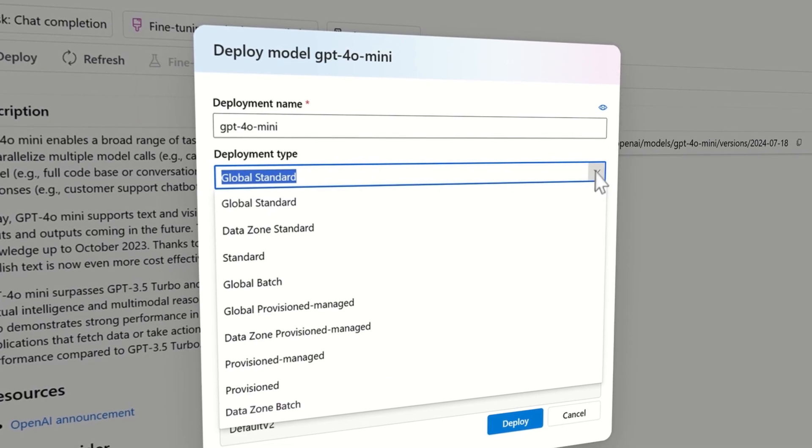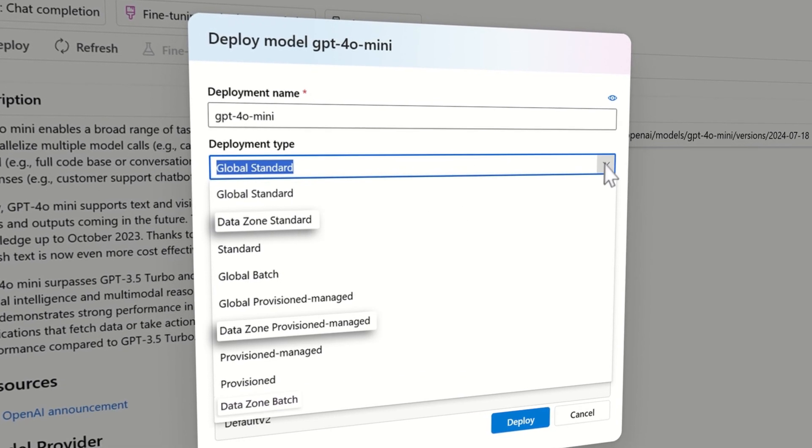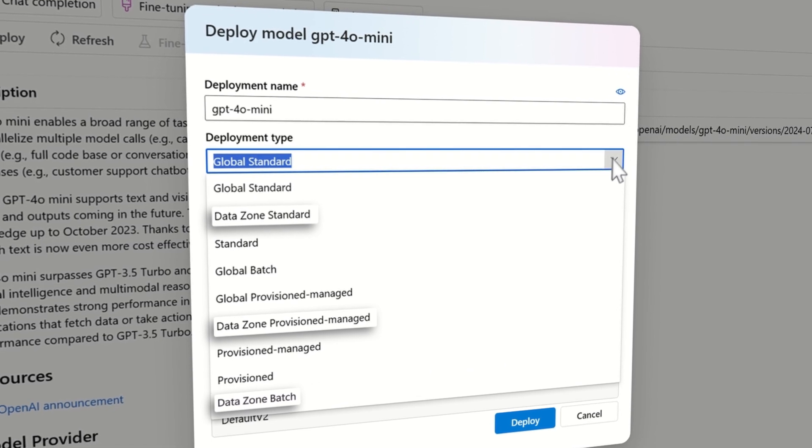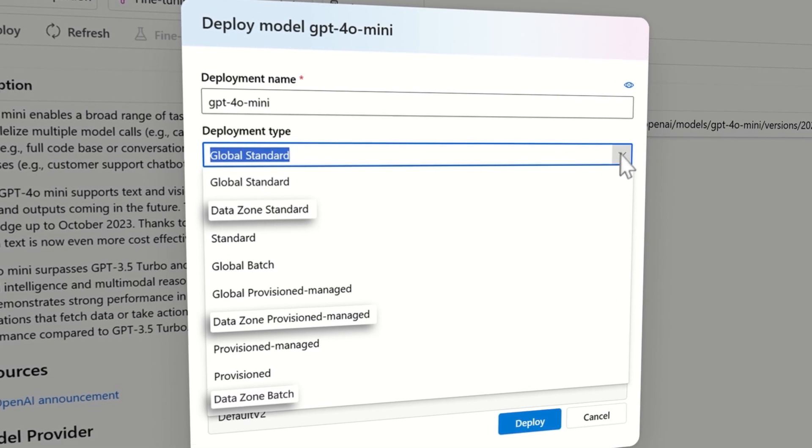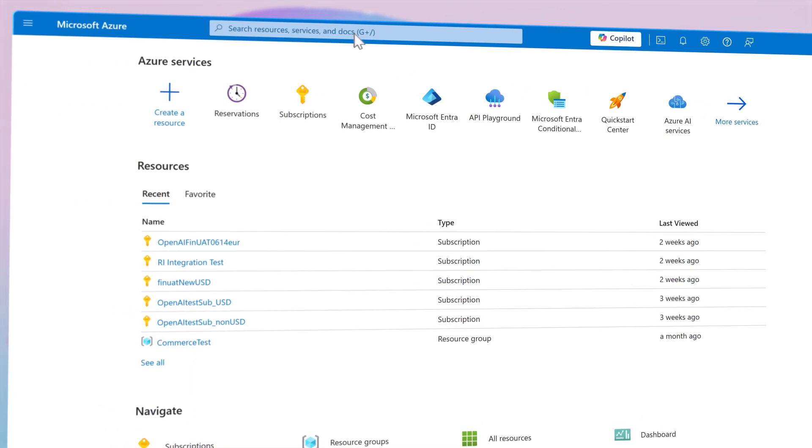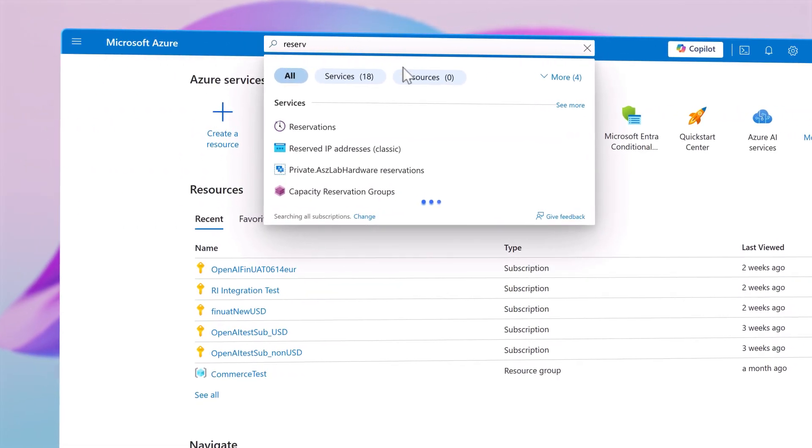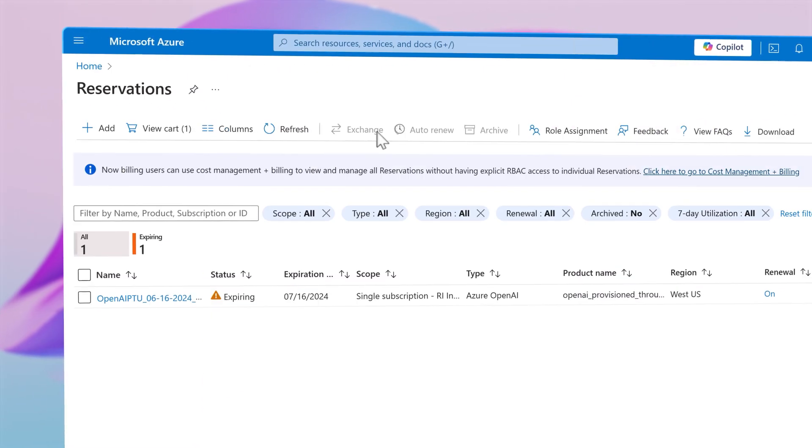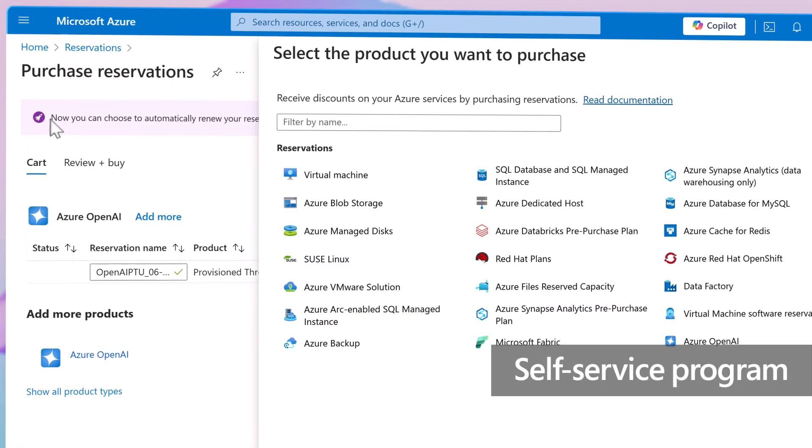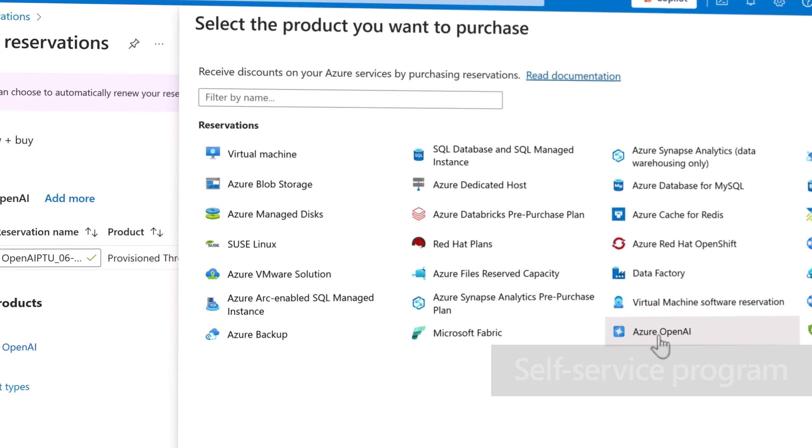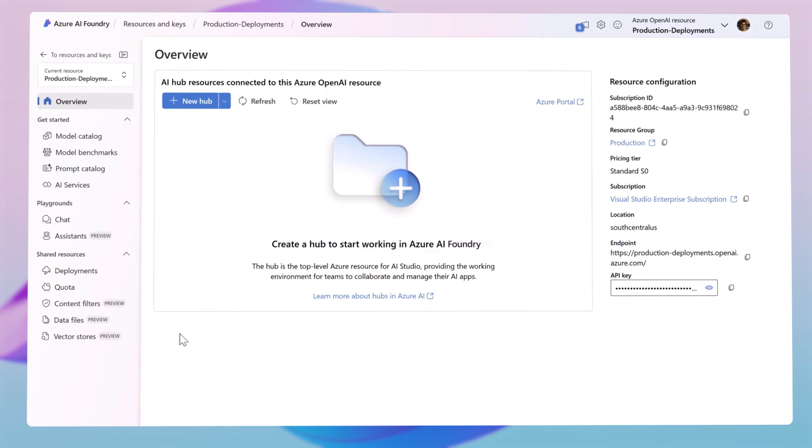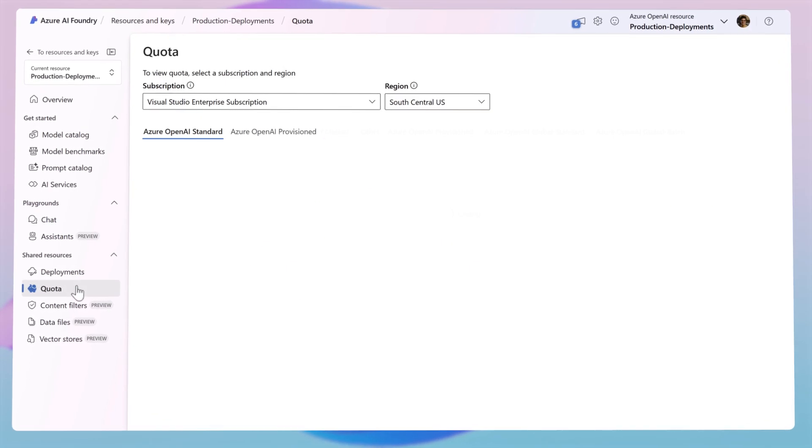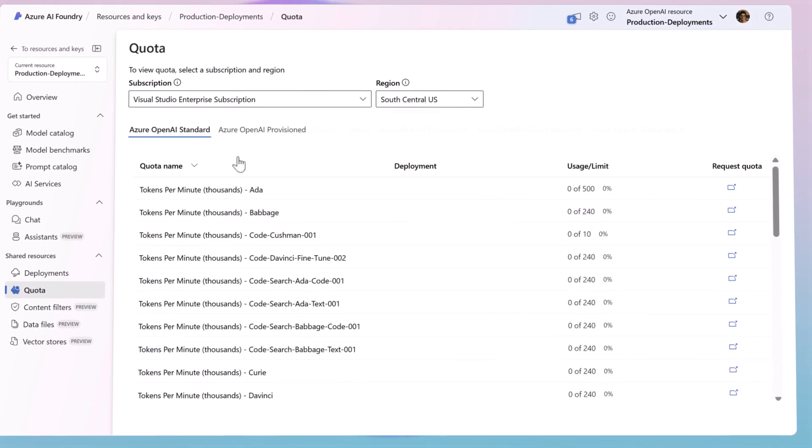Customers can deploy data zones through standard, provisioned, and batch depending on your specific use cases. Microsoft is committed to enabling access to AI for all customers, and now through our new self-service program, you can provision AI workloads on your own. You have default quota to begin testing and deploying your AI applications.